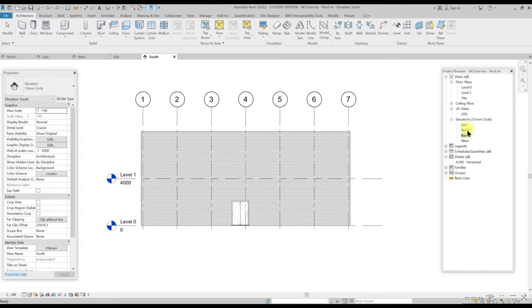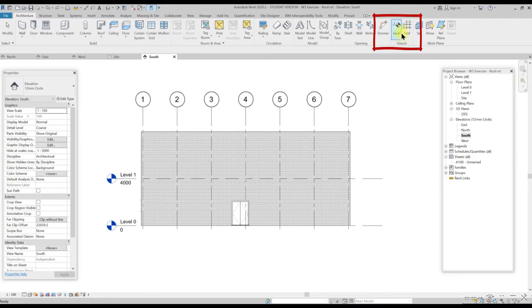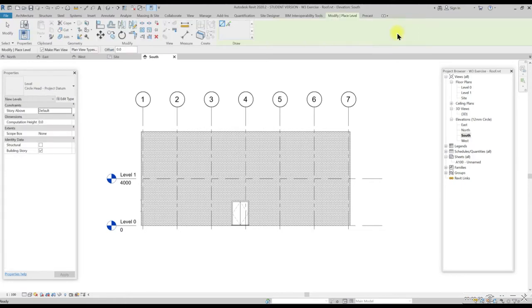Before adding a roof, we need to add a new floor level. To do this, go to architecture tab, look for the datum panel and select level commands.